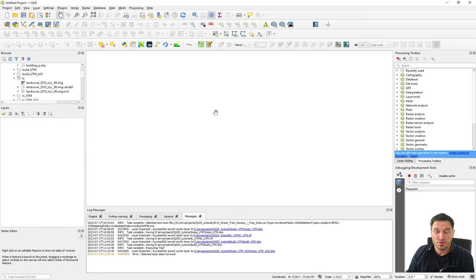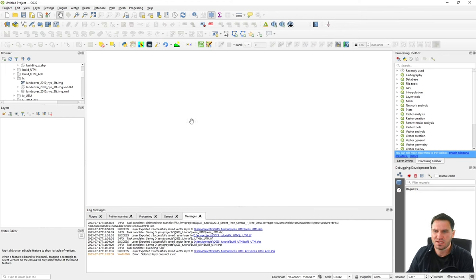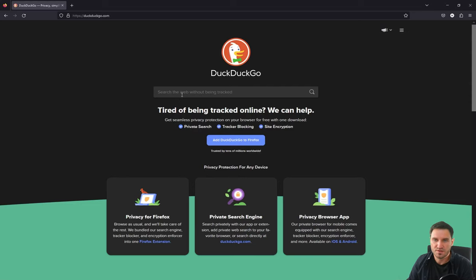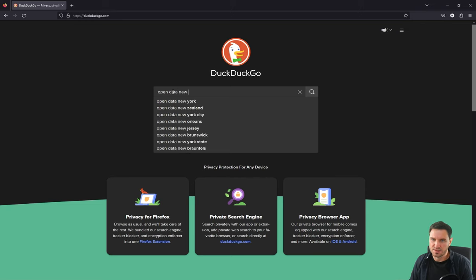When we want to use geodata to run EnviMet simulations, we need geodata. One way to get it is using the open data initiatives of urban areas. Basically all around the world, urban areas provide open data of varying quality and extent. For our purposes, we'll use the open data initiative of New York City — just open a browser and search for 'open data New York City'.